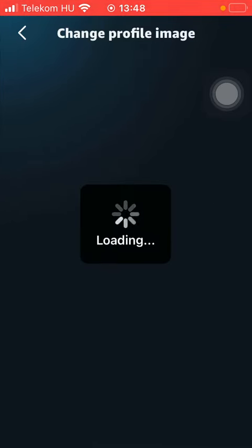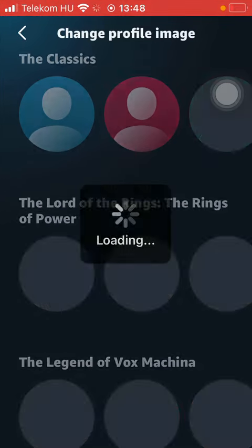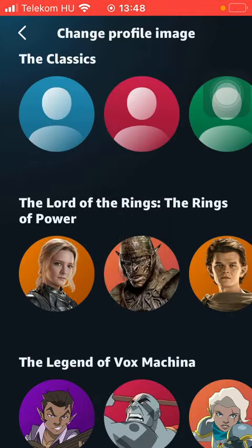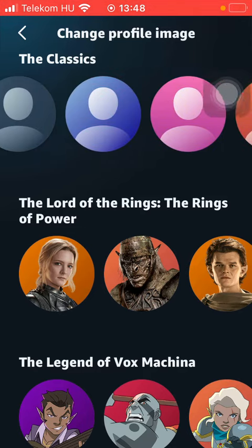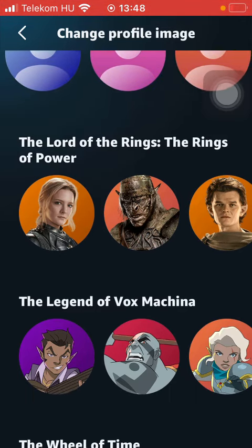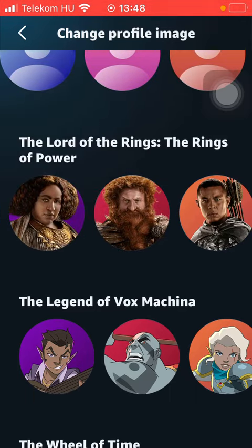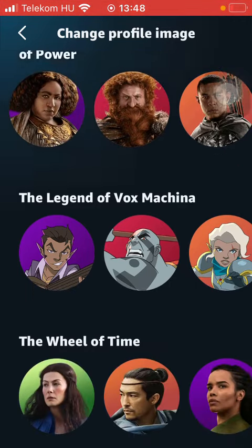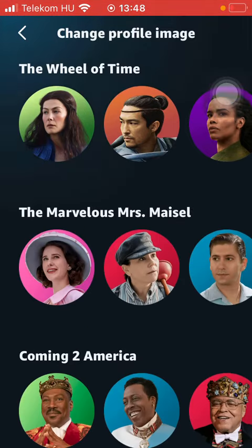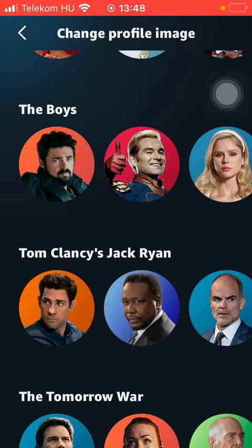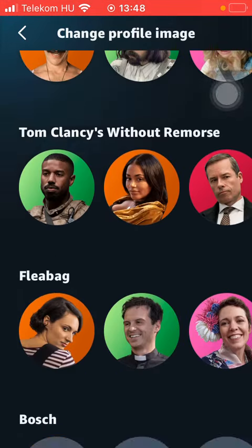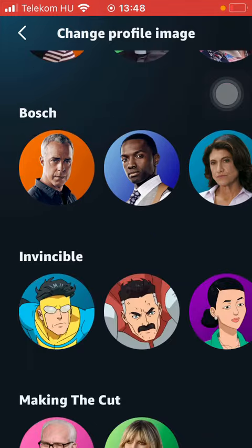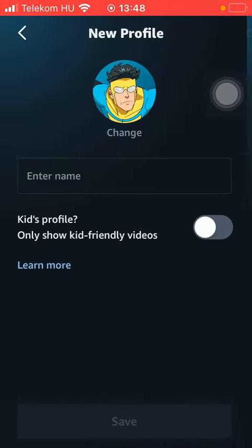First of all you can change your profile image — you can select from characters from different series and movies, so tap on the relevant one that you want to choose.